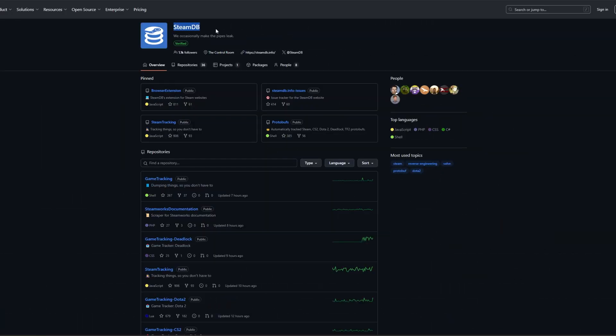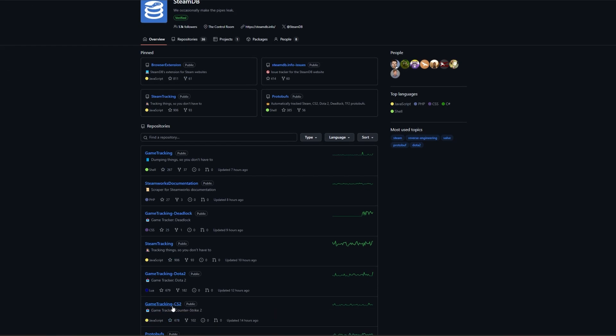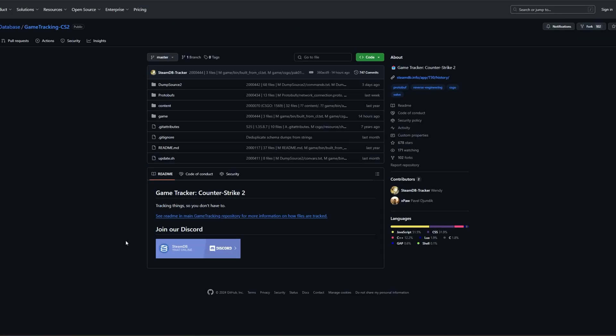The first step is to go to Steam Database's GitHub, which I will put in the description below. This is Steam's database where they check in all of their changes. In there, you will see Game Tracking CS2. This will only showcase changes done to CS2's code.